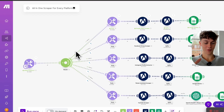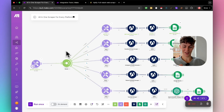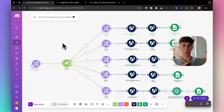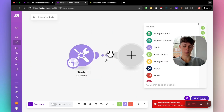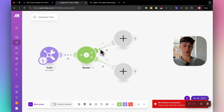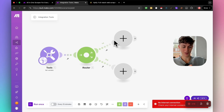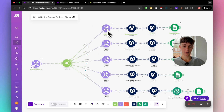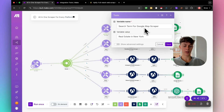Once you've done the set variable, we need to create a Router. A router is how the automation differentiates which platform to scrape, which niche to scrape, and everything like that. Click 'Add' and search for router — you can find it right here. We're going to add more than two router directions, but let's start with this.